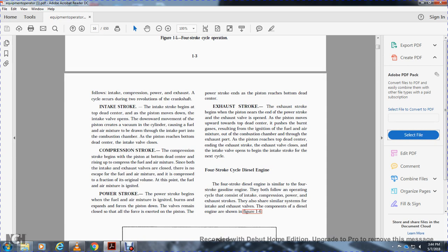Compression stroke: The compression stroke begins at bottom dead center. With both valves closed, the piston moves upward, compressing the fuel-air mixture. The mixture is compressed to a fraction of its original volume, then ignited. Power stroke: The power stroke begins when the fuel-air mixture is ignited. The burning gases expand, forcing the piston downward. Both valves remain closed during this stroke, with the force exerted on the piston providing the power stroke until the piston reaches bottom dead center.